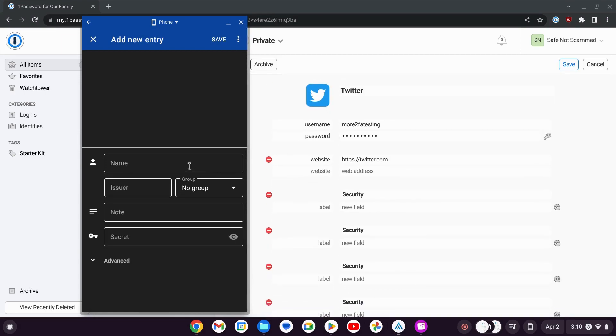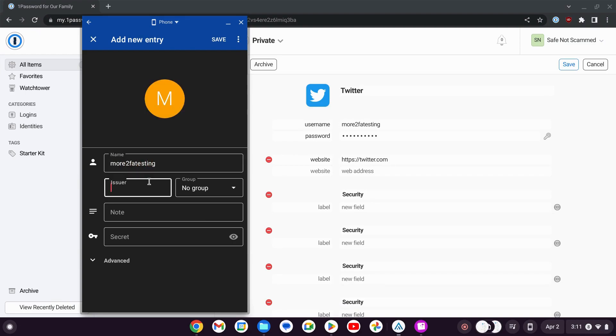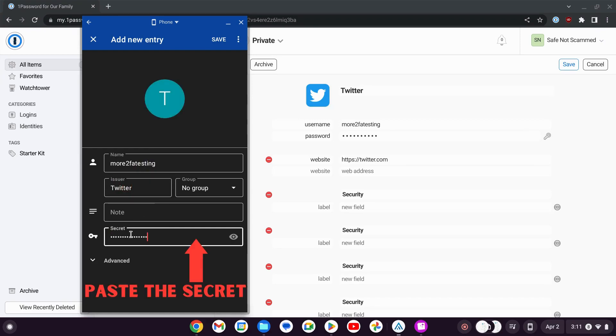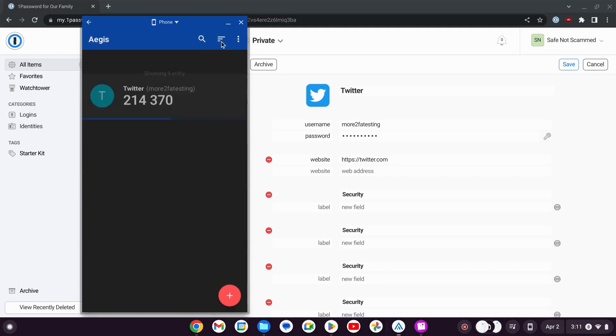We have to enter the details here. So name is Mall 2FA testing, issuer is Twitter. I don't have a note, but I do have a secret we're going to add there. And then we're going to save, and that should be it.